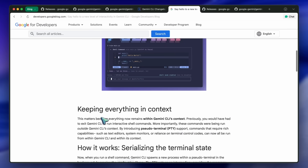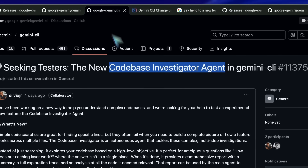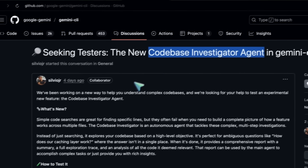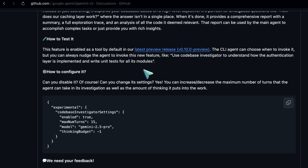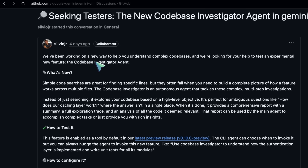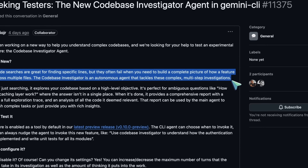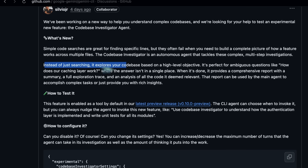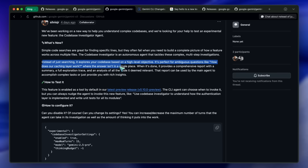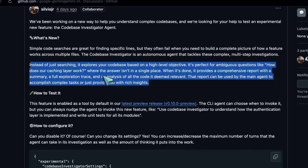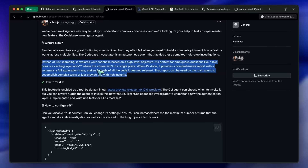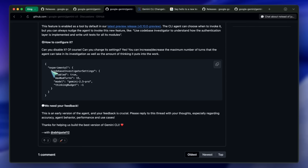The second thing is the codebase investigator agent. On GitHub, there's a discussion seeking testers, and the gist is an agent that deeply analyzes your repo, explains architecture, finds hotspots, and proposes coherent multi-file changes with your approval. It aligns with the broader agent mode behavior you've seen in CodeAssist and the IDE extensions, but this one is centered around the CLI's workflow and tooling. The aim is that you can kick off a review or refactor plan at the project level and then accept or reject the changes step by step.